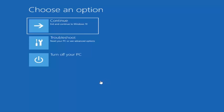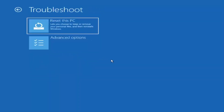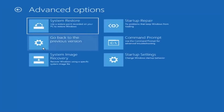So now that we have 'Choose an option' on our screen, we're going to select Troubleshoot, which will let you reset your PC or see advanced options. You want to select Advanced Options again. There are a few different things I would suggest trying.